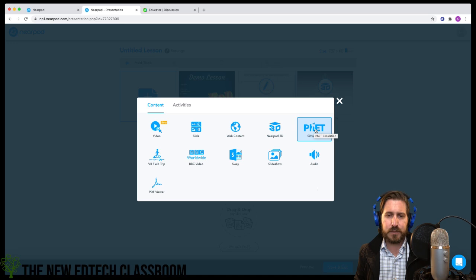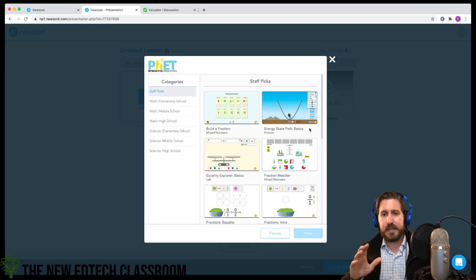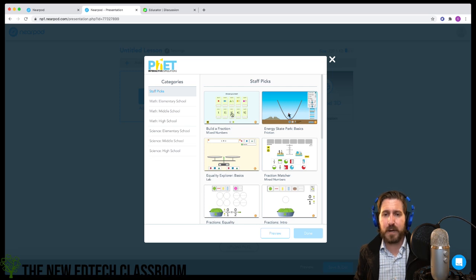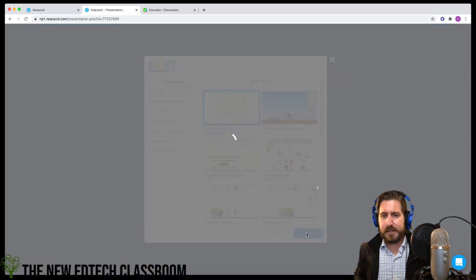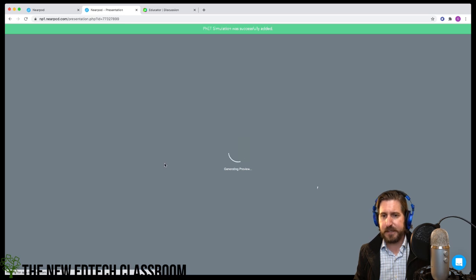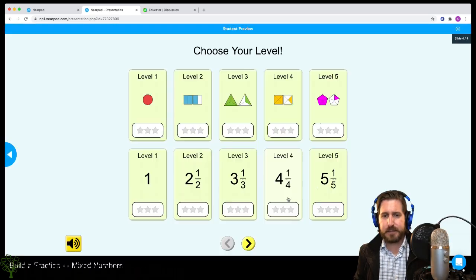The simulation tool is particularly helpful for math and science content — it's really only math and science. For example, if you needed to teach students fractions and practice fraction operations, you can bring one of these activities in and it becomes an interactive activity students can work on in class.